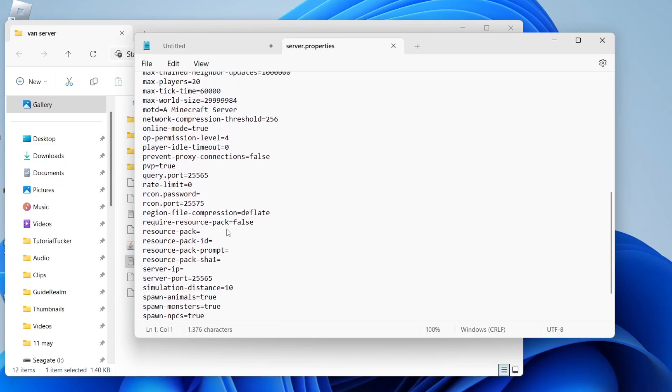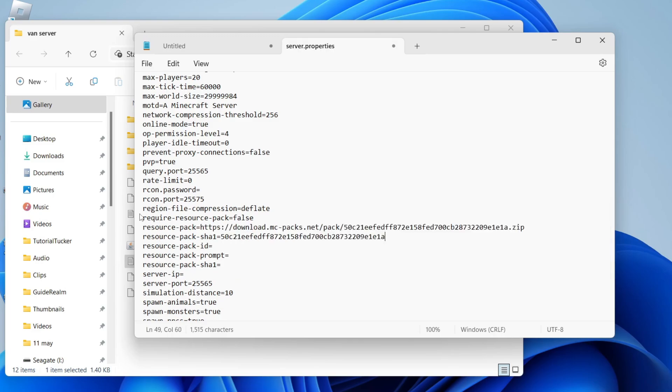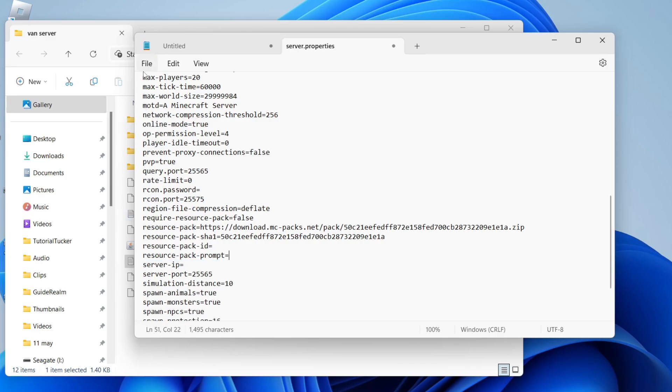Scroll down here until you can see resource-pack, and then just place your cursor there and you can delete what's currently there like so. Then you can paste in what we just copied. Once you've added that, you can remove the other shell as well because we've already added a shell. Once you've made the changes, click on File and click on Save.